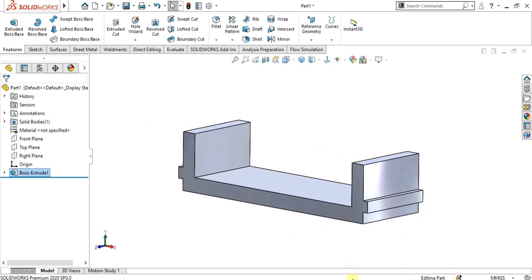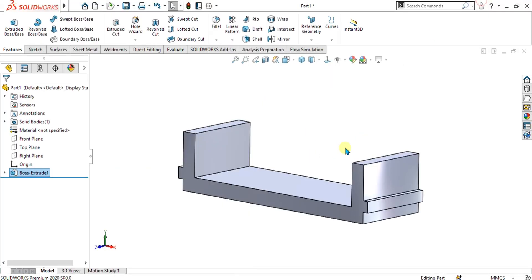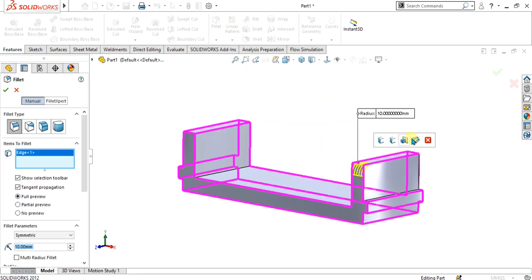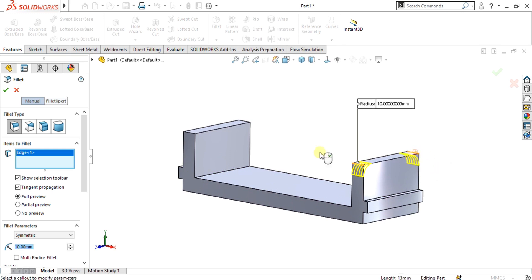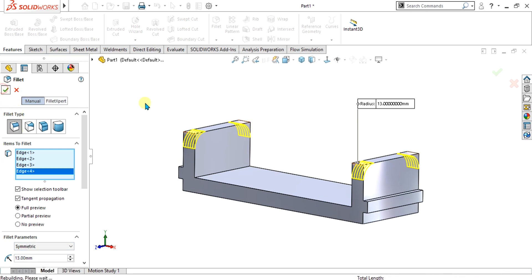Now we are going to make these fillets of radius 13 and the 4 × Ø8 drill holes. First of all select the fillet command, select this edge and select the other 3 edges to make the fillet. The fillet is 13 mm, give the value of 13 here and select OK.